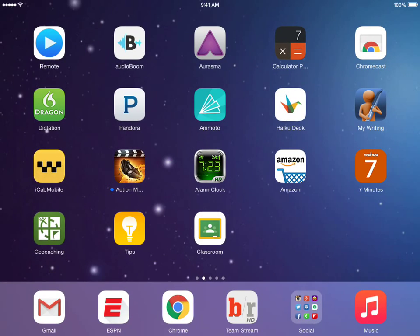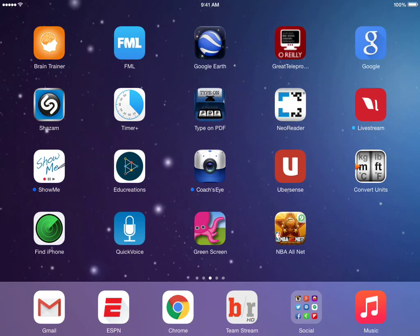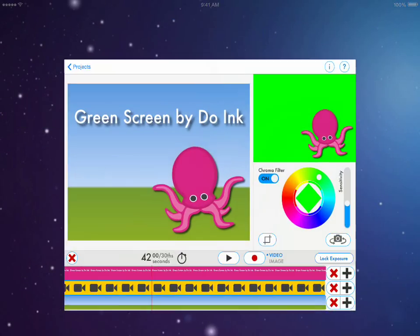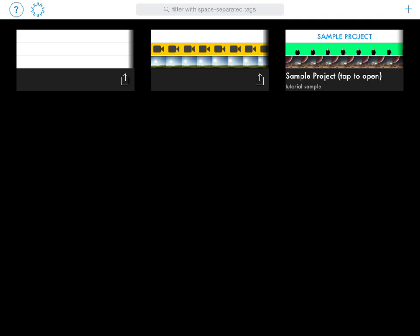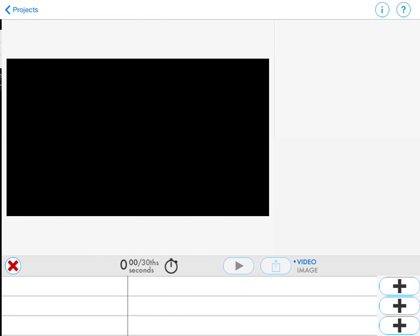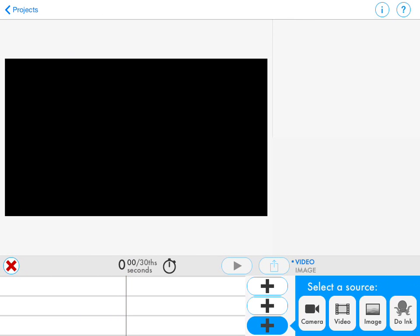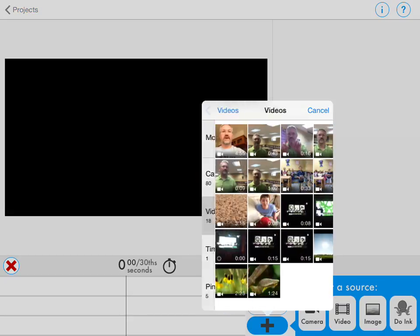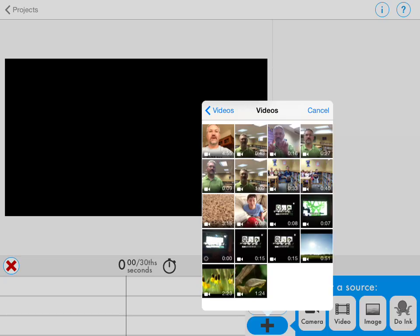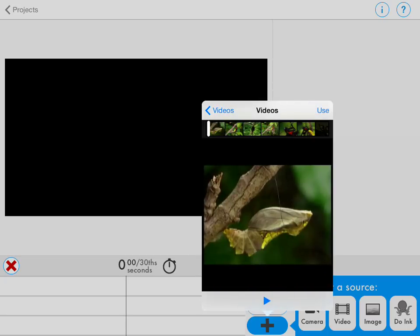Go to the Green Screen app, open that up, and start a new project. On the bottom track, this is where you will import your video from your camera roll. Click Use.